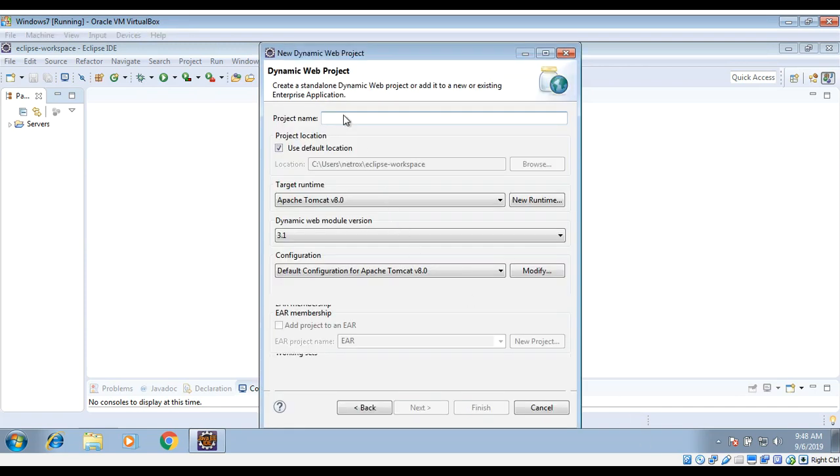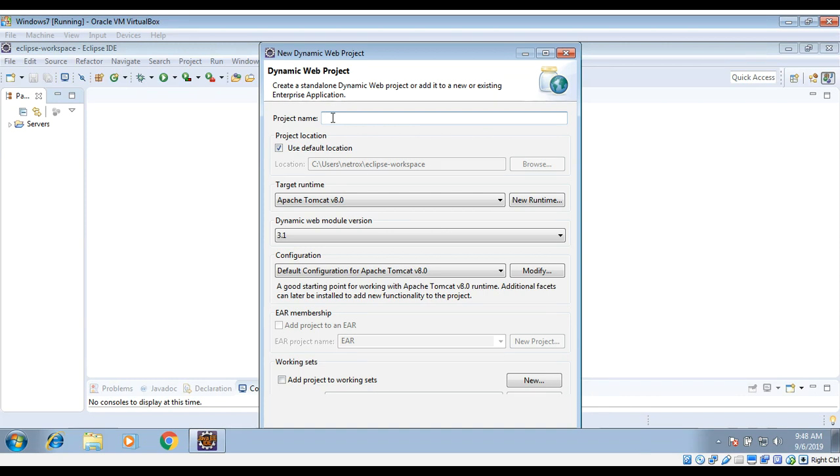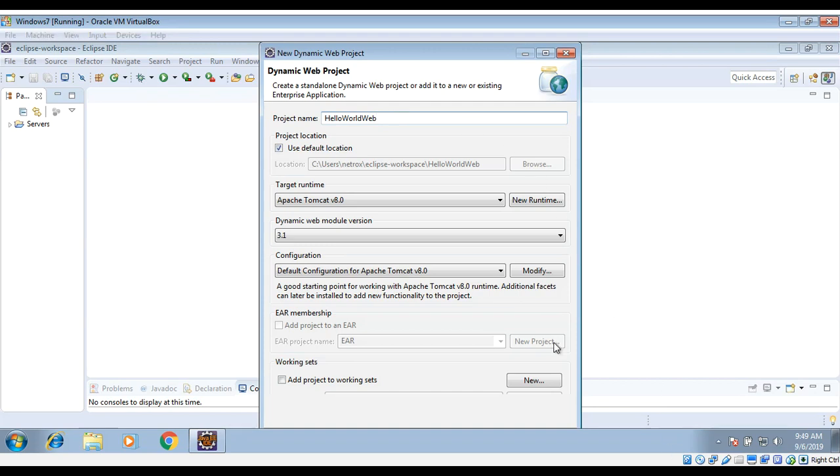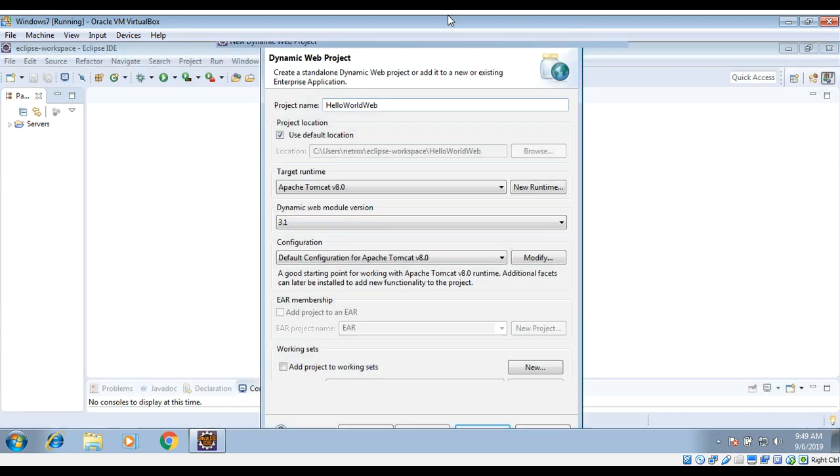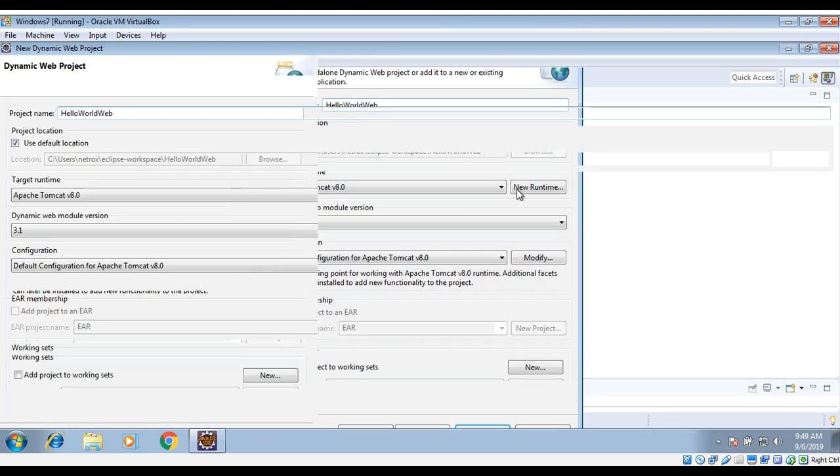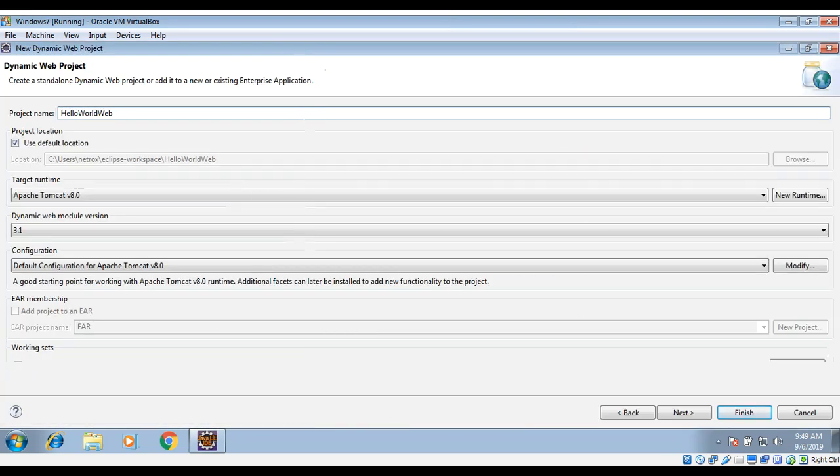Here we need to give the project name. I'll call it 'hello world web'. Also make note of this: the Dynamic Web Module version, select 3 or higher. Version 3.1 is fine, and then click on Next.